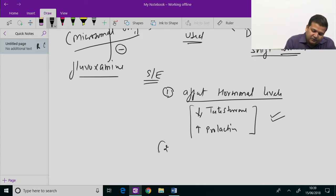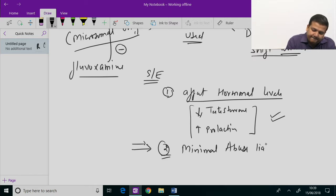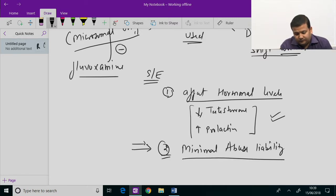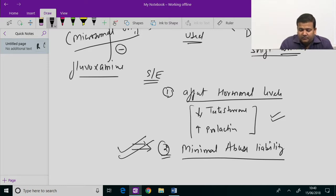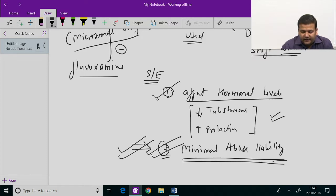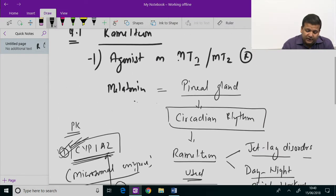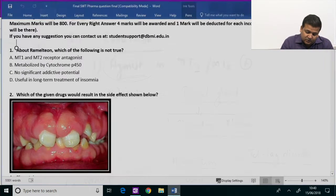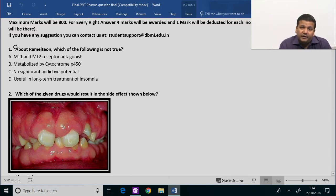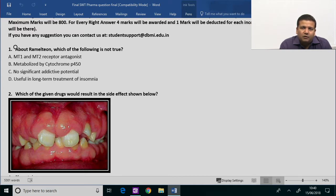An important point to remember is that Ramelteon has minimal abuse liability. So Ramelteon is used for circadian rhythm disturbances like jet lag and has minimal abuse liability. Decreasing testosterone and increasing prolactin are important side effects. Metabolism is by CYP1A2, inhibited by fluvoxamine. The answer to question 1 is option A — MT1 and MT2 receptor antagonist is the wrong statement; Ramelteon is an agonist, not an antagonist.